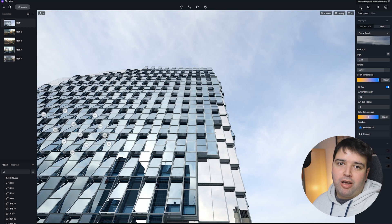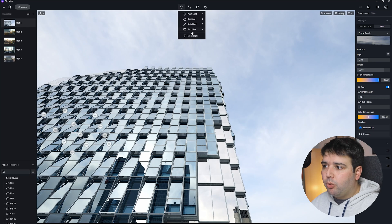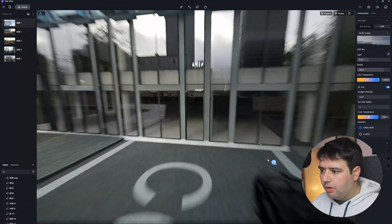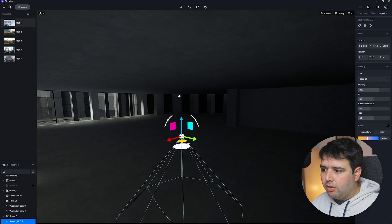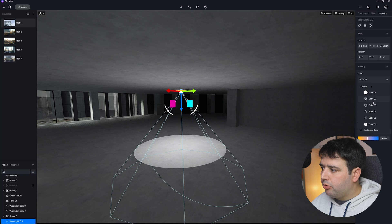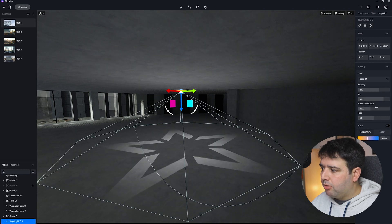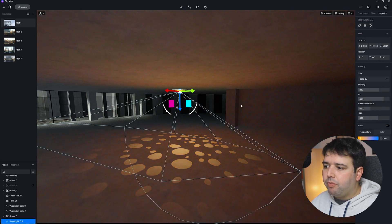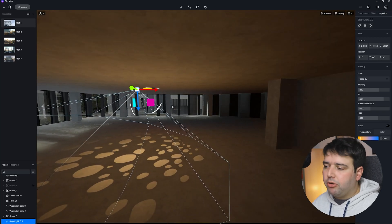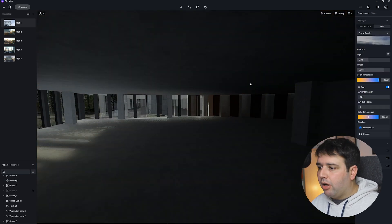You can also use virtual reality, though I can't show you that because I don't have a VR headset. We also have a new light called the stage light. You can select different types of gobos, control it a bit better, and even control the color. Basically it's a light with some masks applied to it that you can use.